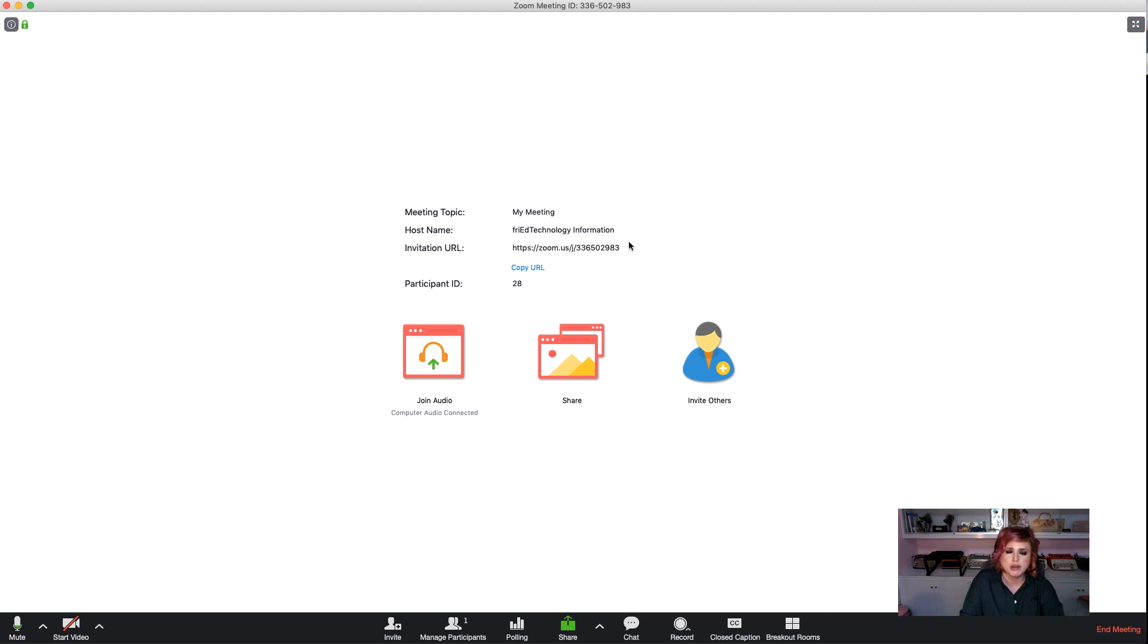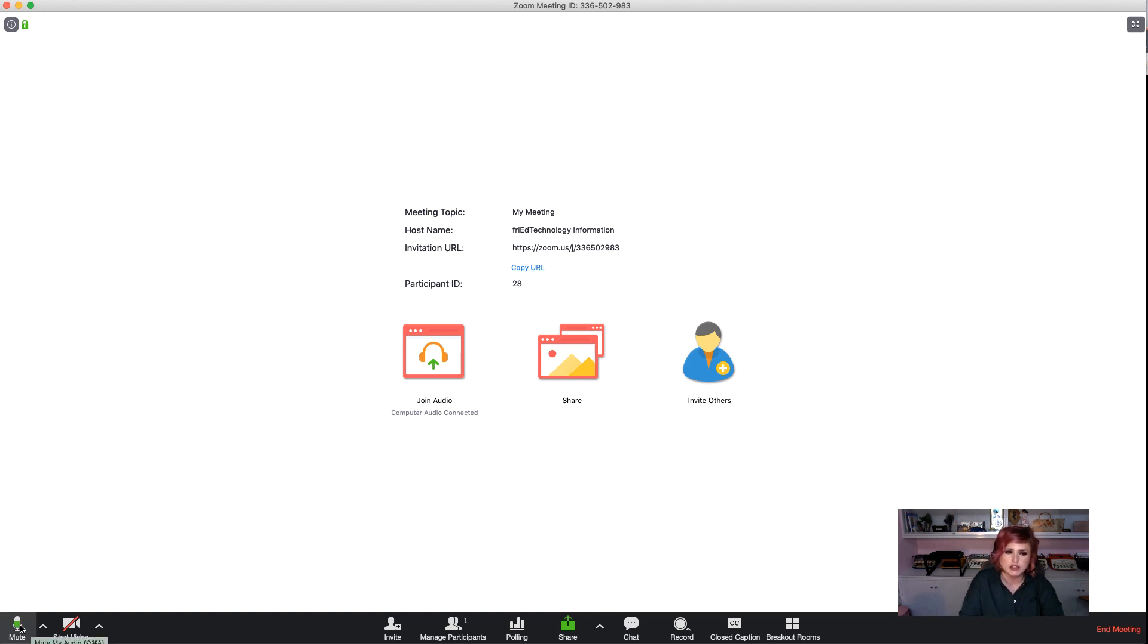Alright, I'm going to go back over to Zoom now and show you what we do when we're about to start a meeting or webinar. So we're letting people get into the room and all that. Maybe we log on 10-15 minutes in advance and give everybody a chance to get there.